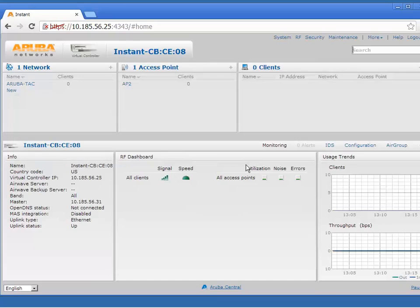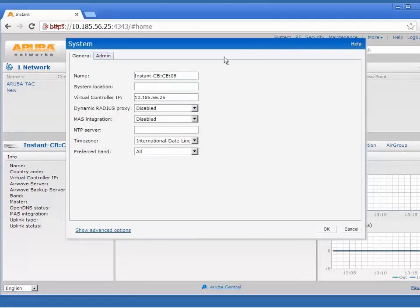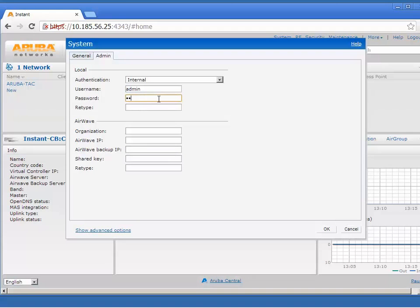Now we'll go to system, then click on admin and change the username field and/or the password field, and click OK.